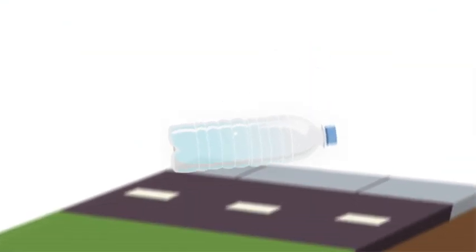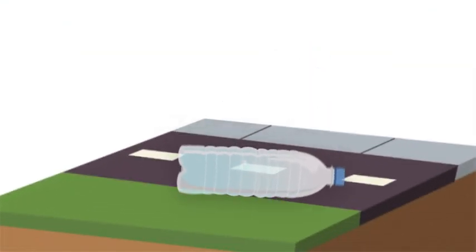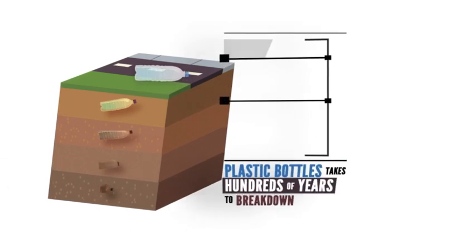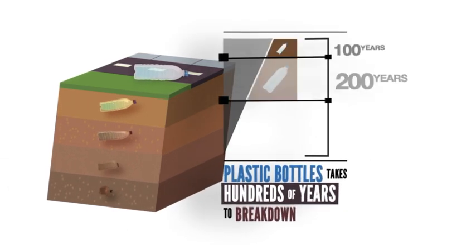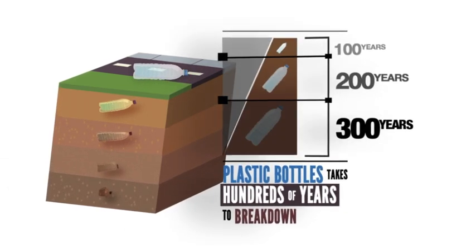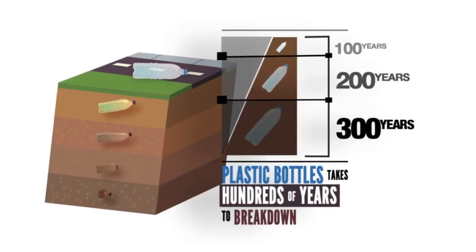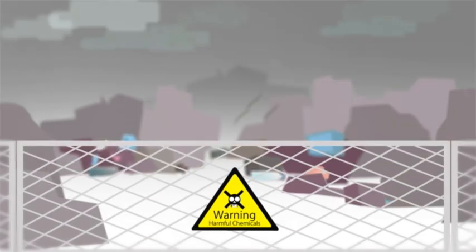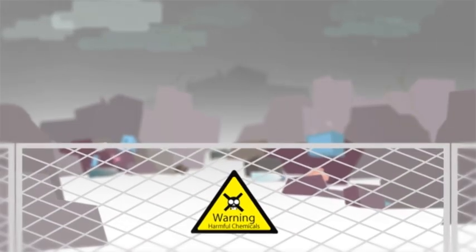The big culprit is the plastic bottle, which takes hundreds of years to break down. Most ever discarded in Trinidad and Tobago remain either in our dumps, drains, rivers or in the ocean.